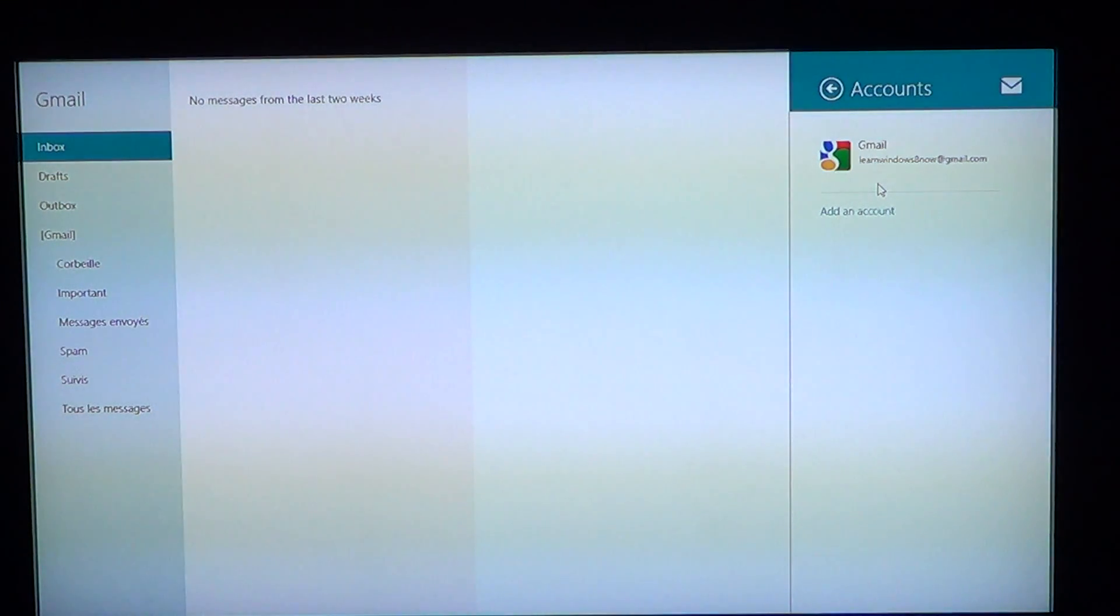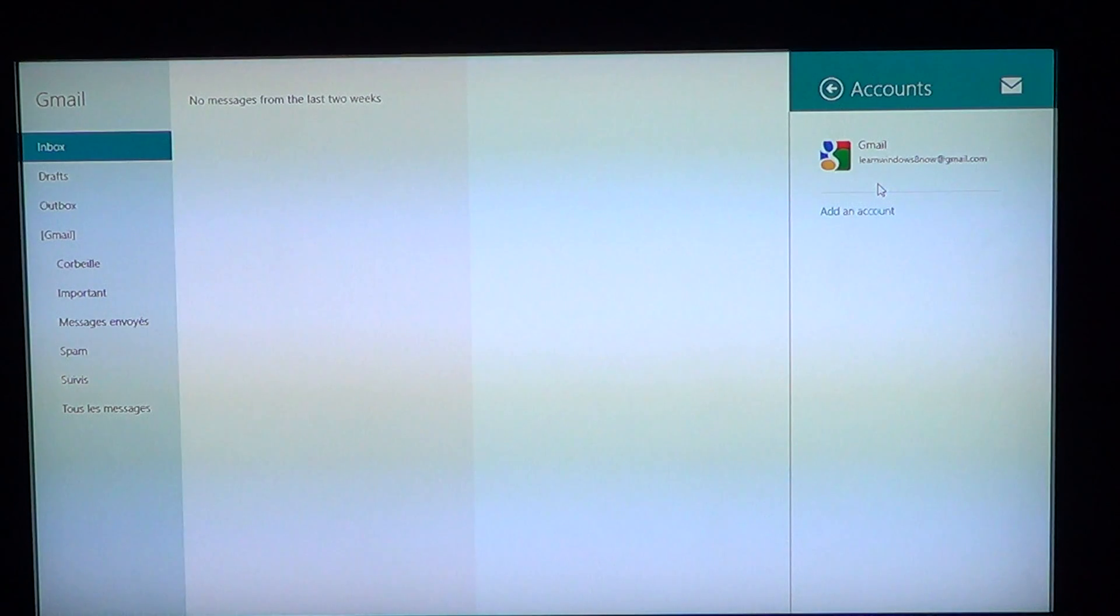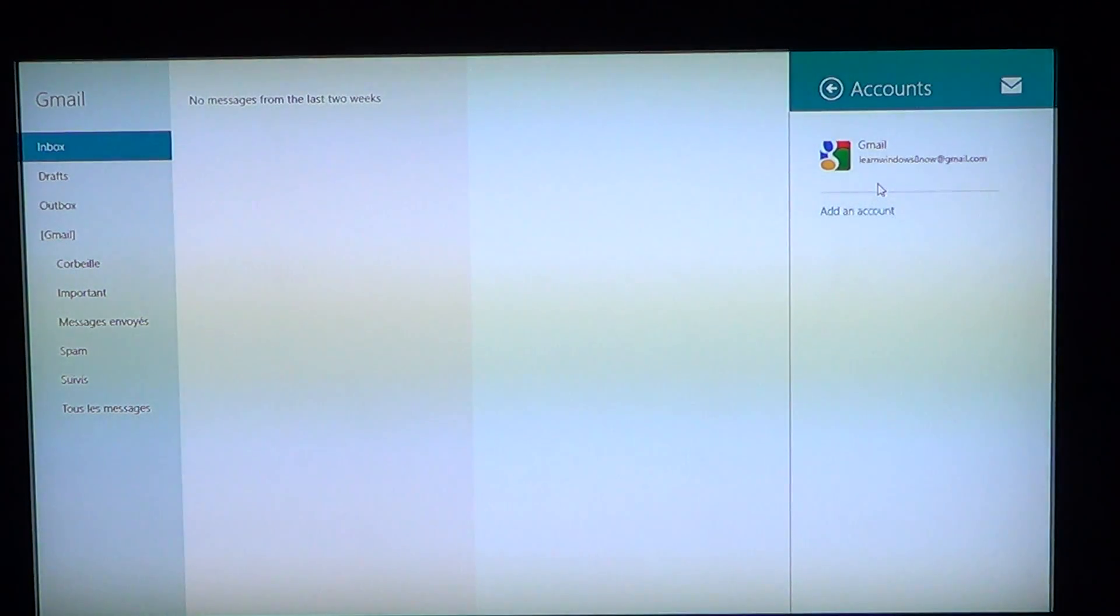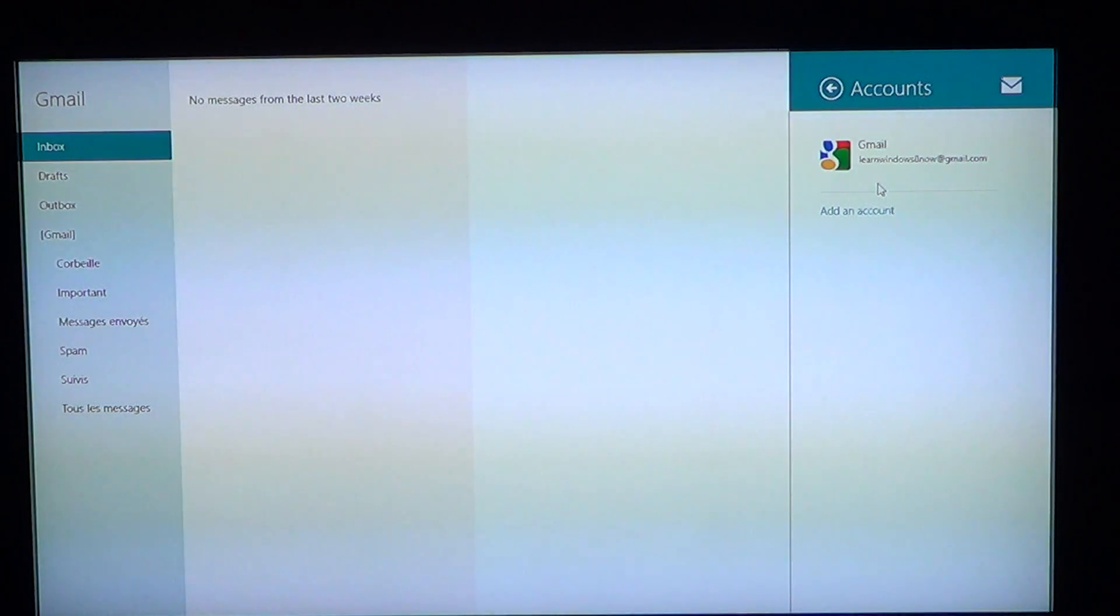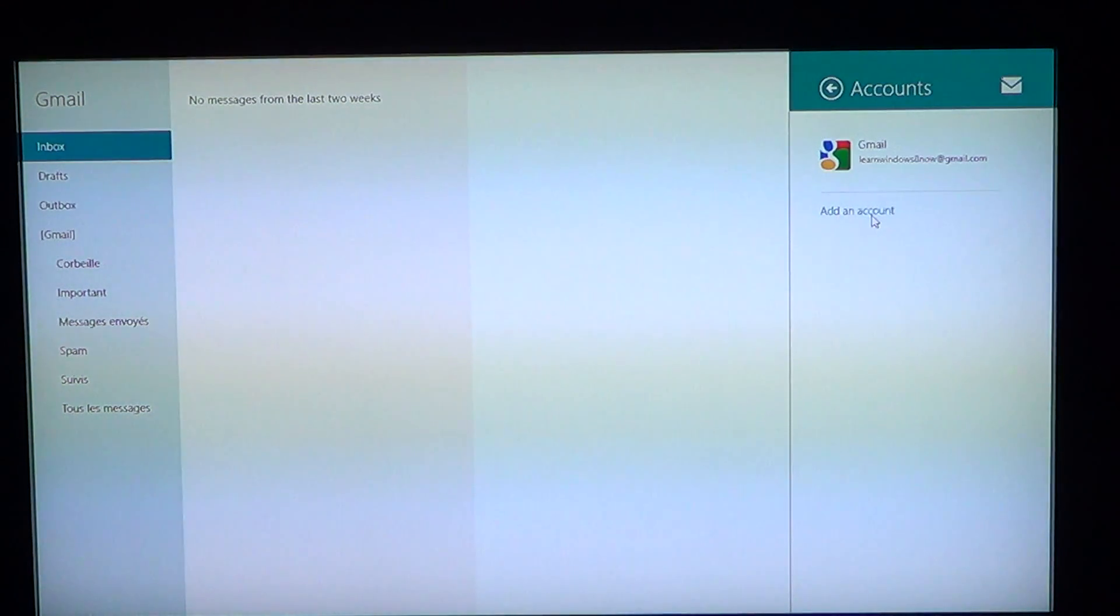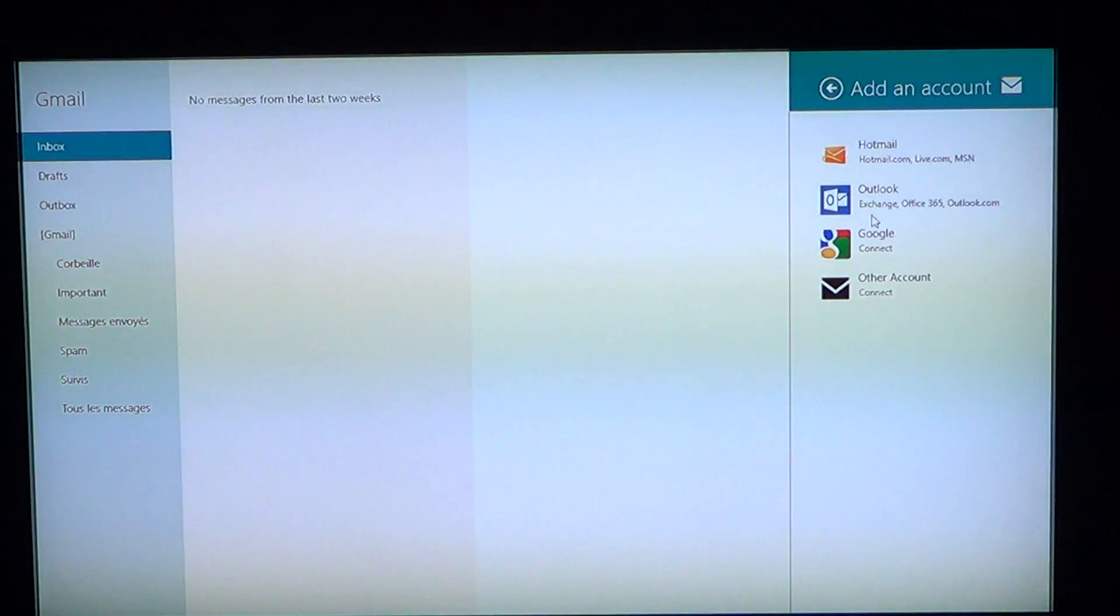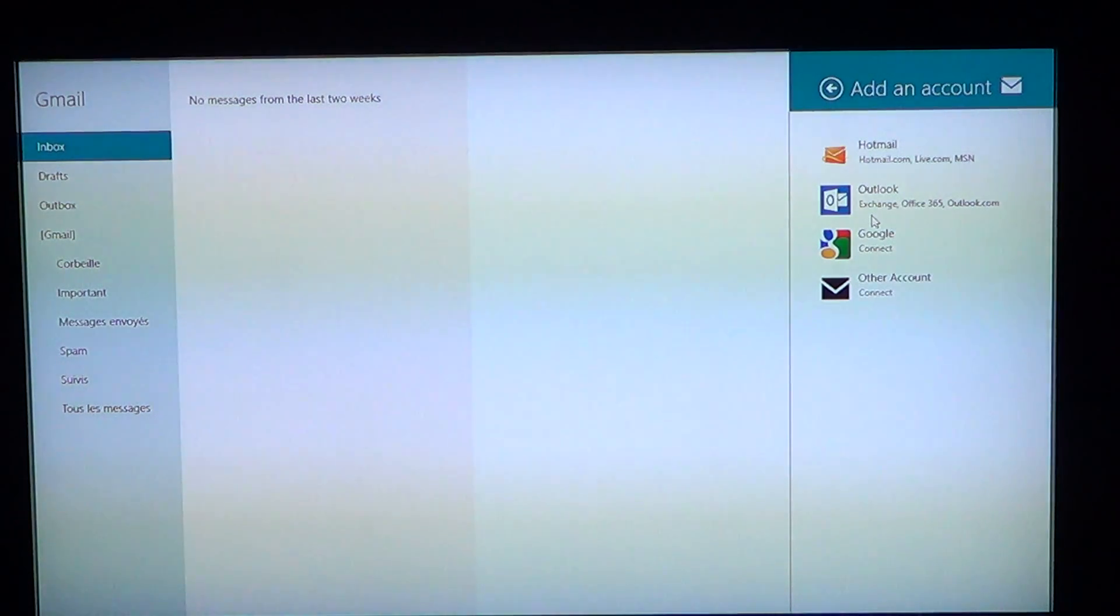Here my Learn Windows 8 Gmail account, which is associated here. If I want to add an account, you've got the little add account here right below it that you'll click and it's going to ask you what type of account you want.